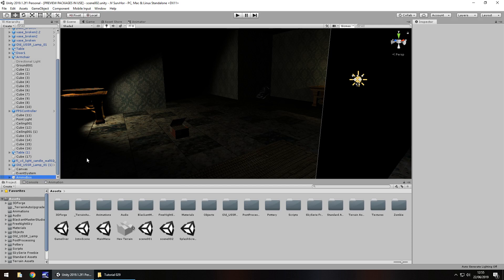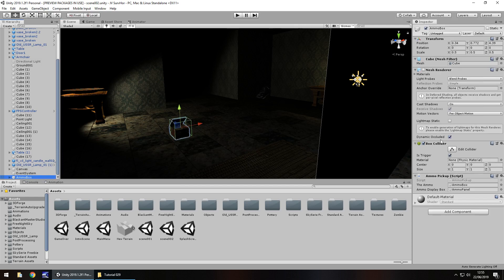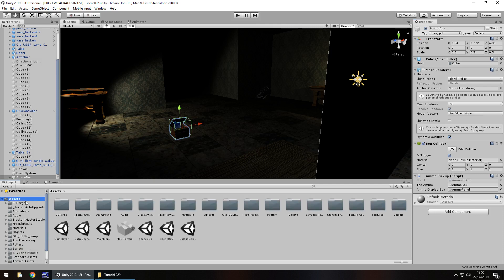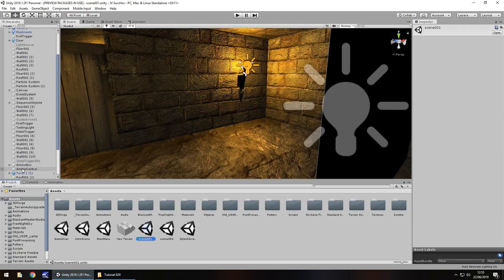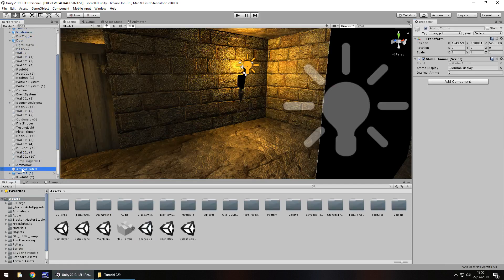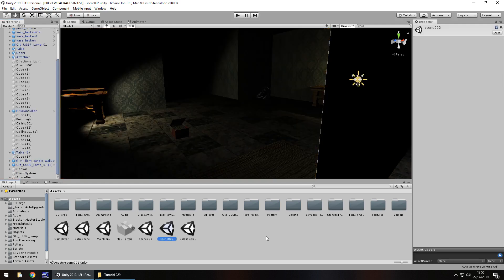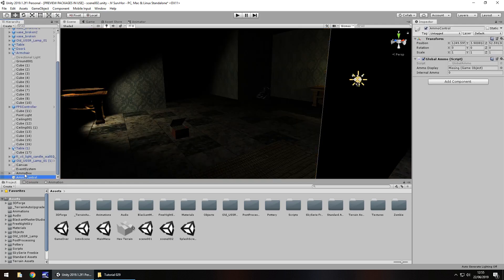Let's check our ammo box, ammo pickup. Of course we need our global ammo object as well so we can actually see what's going on. I'm going to head back to the first scene. Ammo control, that is the one we want. Let's take ammo control, head to scene 2, paste that in as well.